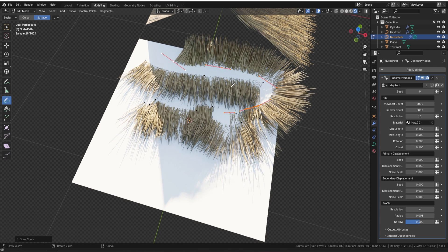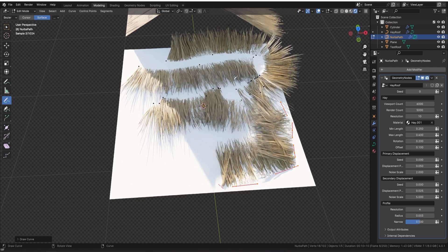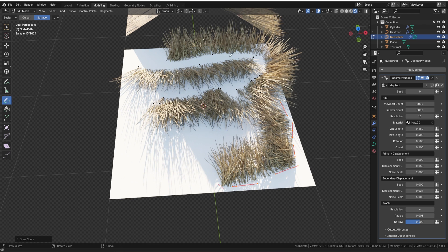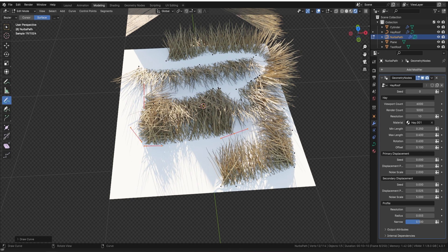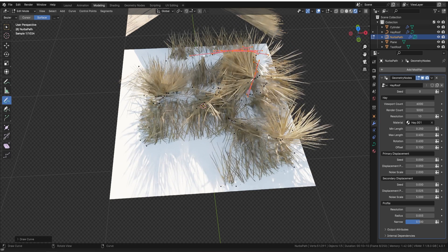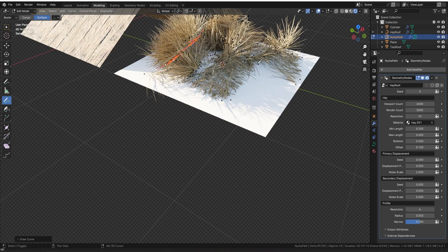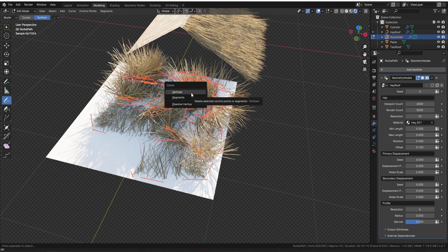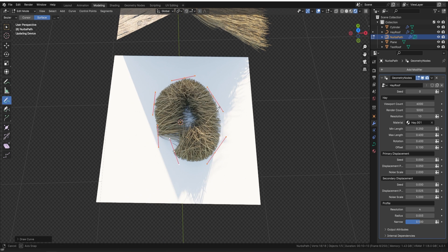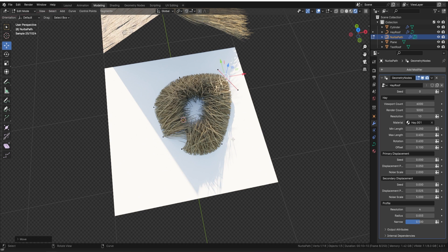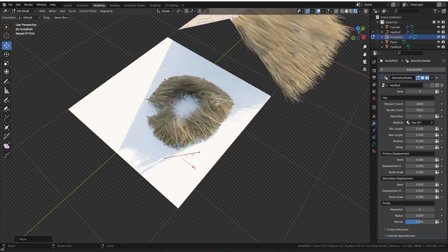We can draw wherever we want to have our hay. We can also freely turn the rotation up so it's really sticking out everywhere. This is great if you've got a stable or a horse trough where you need to draw in some hay. We can just keep drawing in as much as we want. What's more, if I grab all the vertices and delete them, I can draw new hay — and I can also press G to move the hay around and shape it wherever I want.